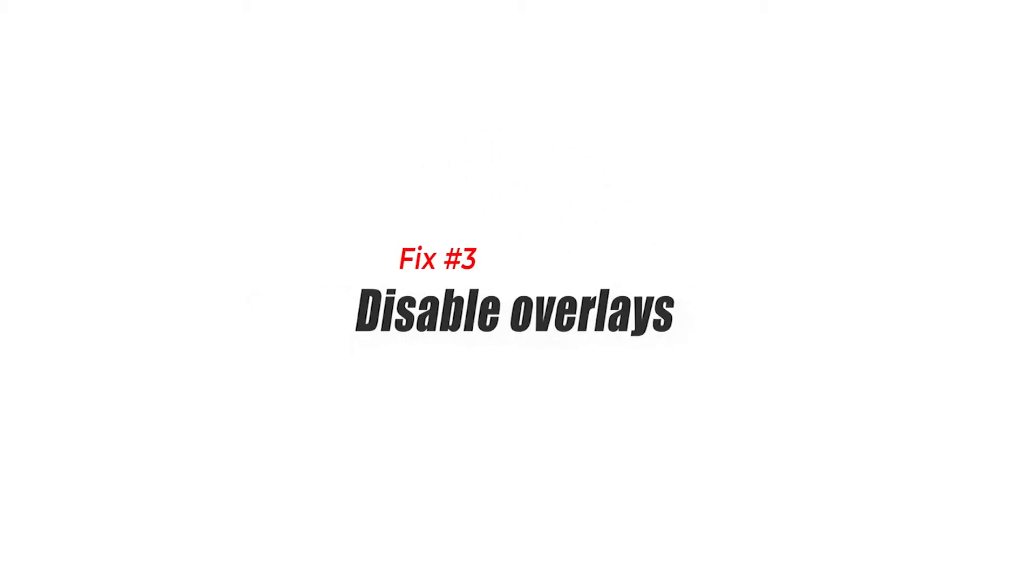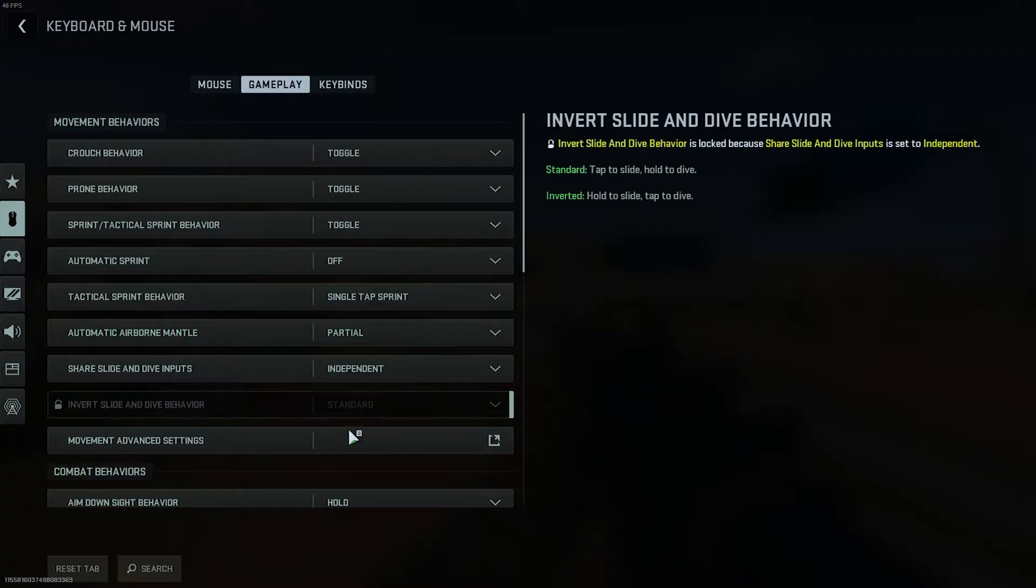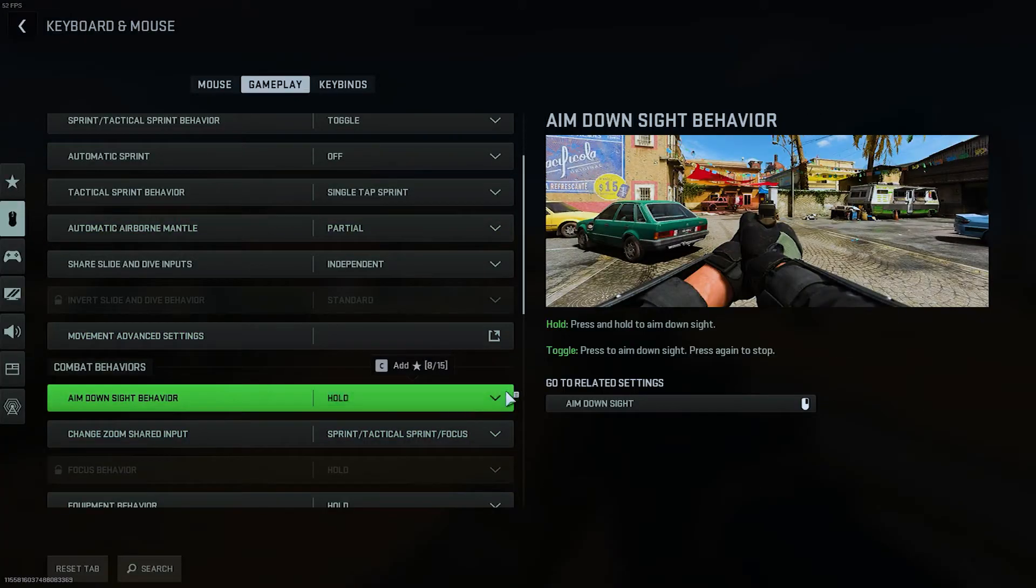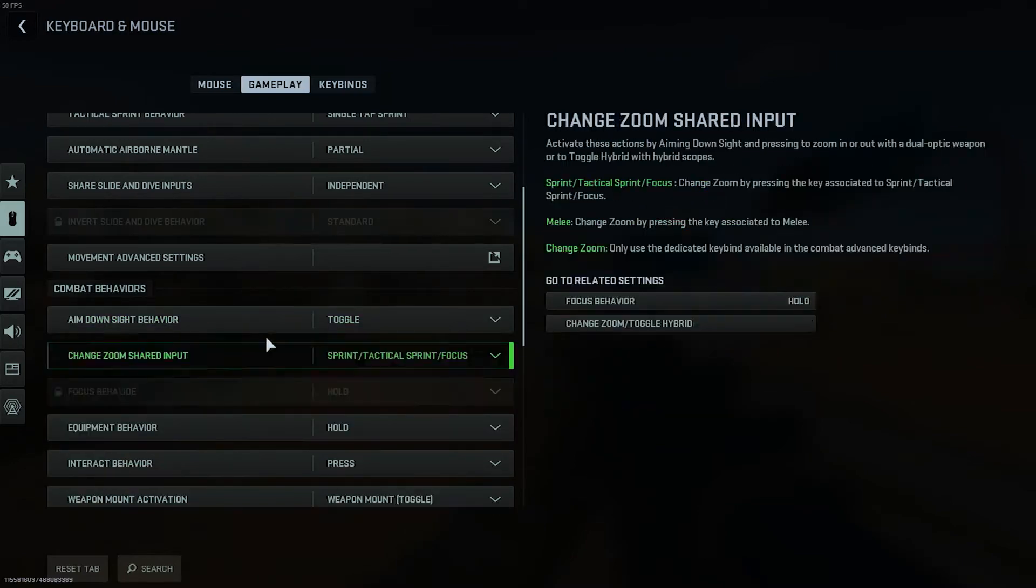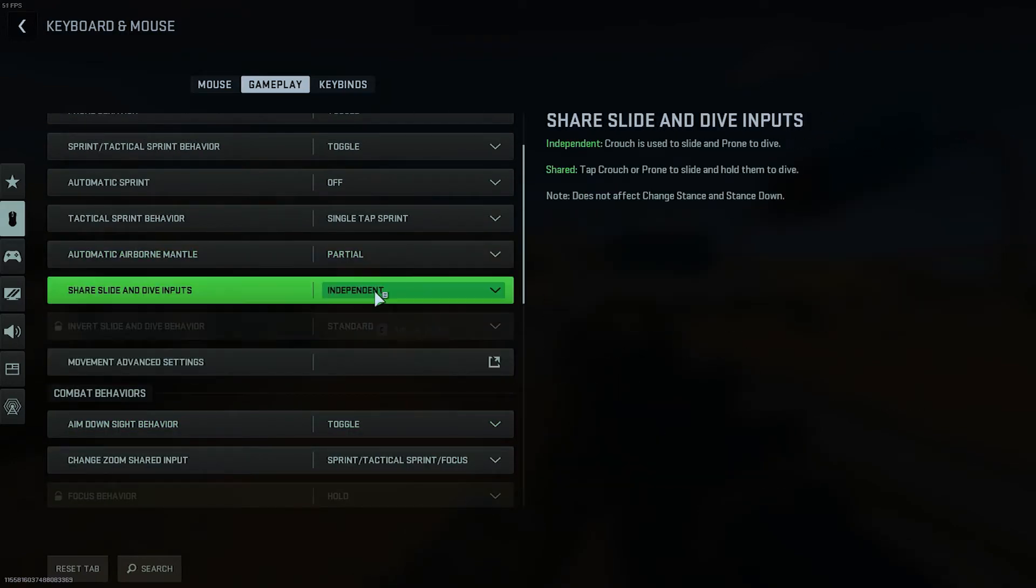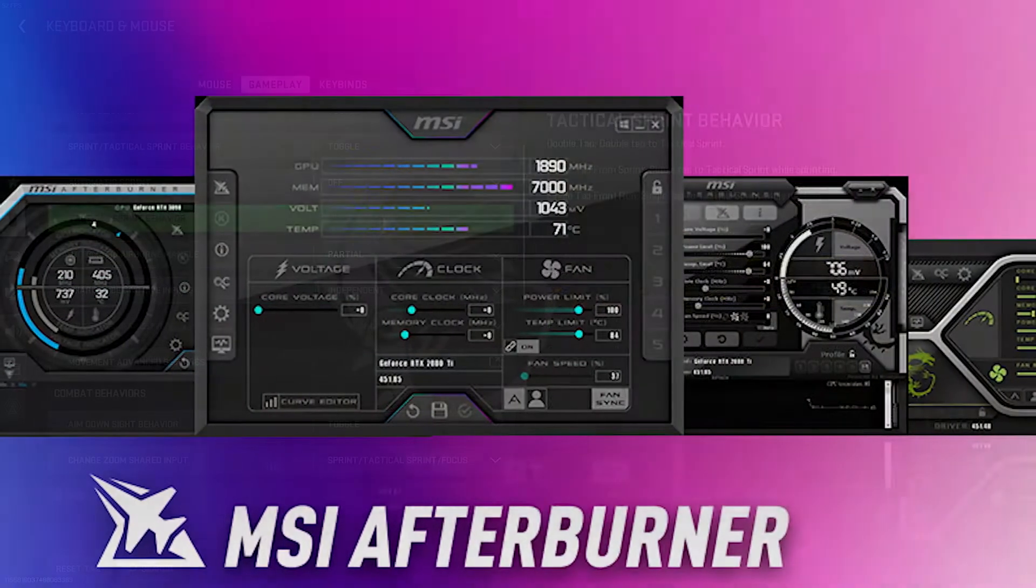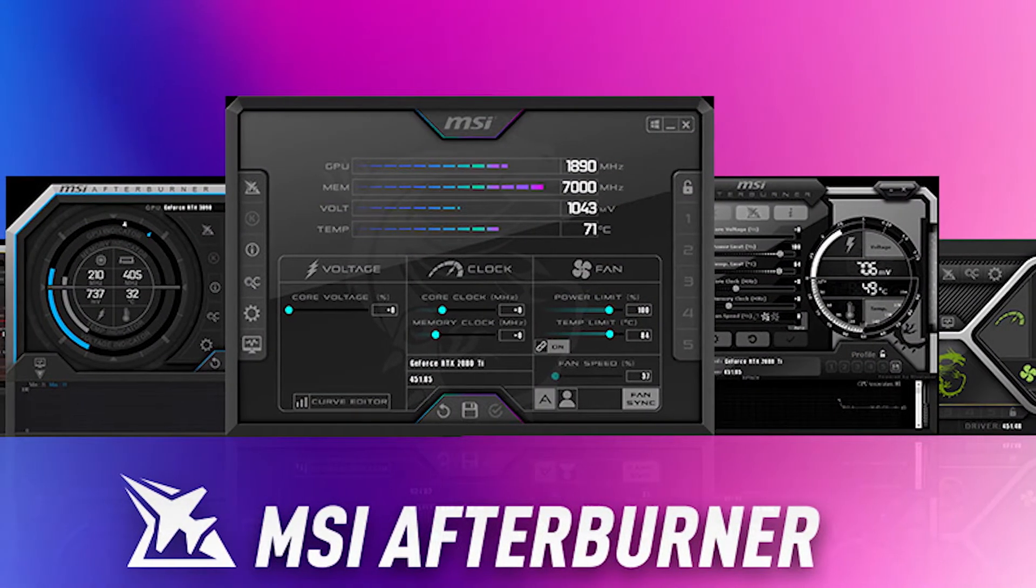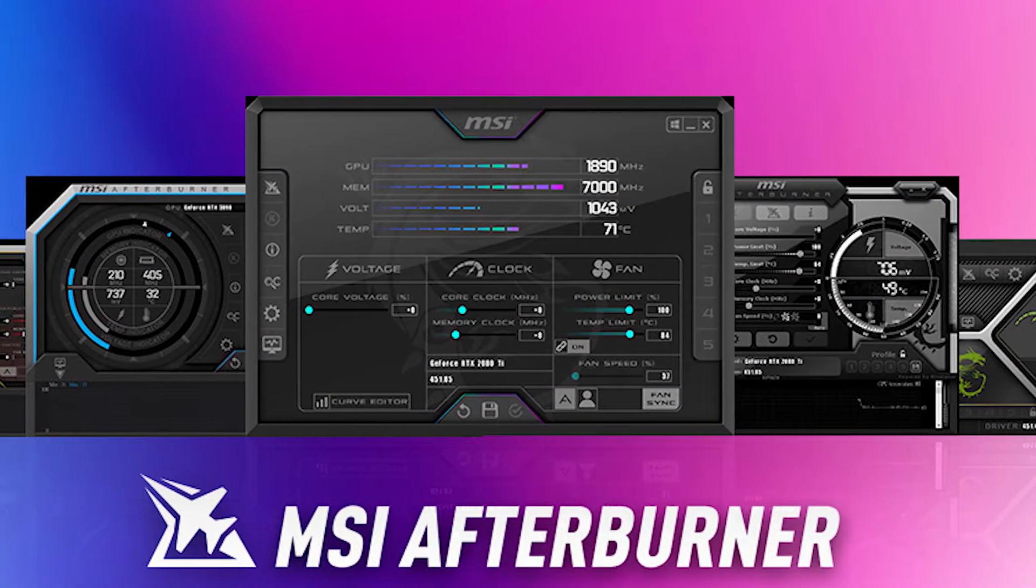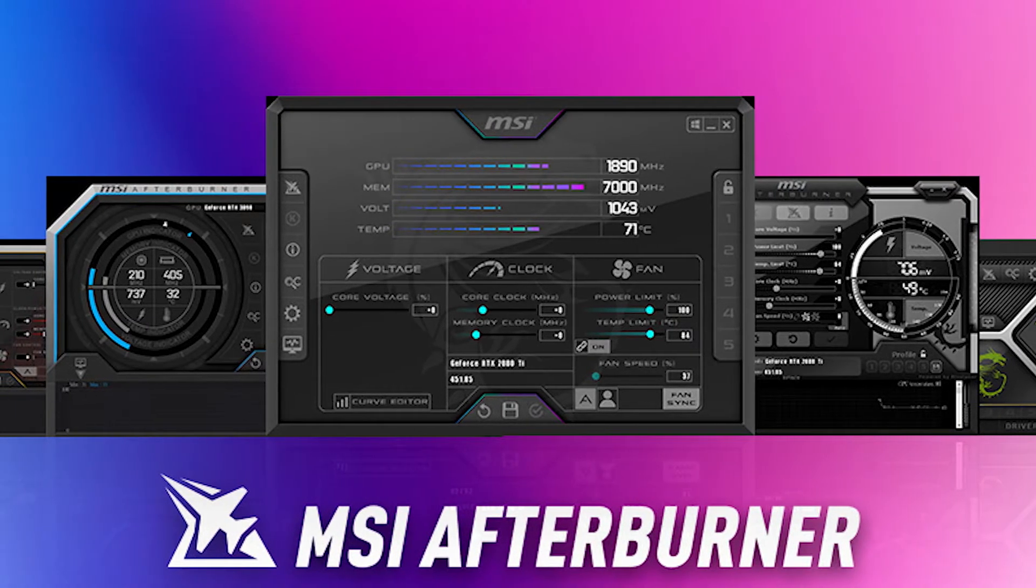Fix number three, disable overlays. Dev error 6144 in Warzone is a common error that can occur because of a bug with an overlay feature or app. The overlay apps that can potentially cause dev error 6144 include Discord, MSI Afterburner, or even Steam. If you're using any overlay, disabling these overlays can help resolve the issue and improve game stability.